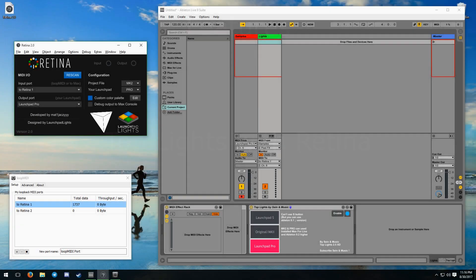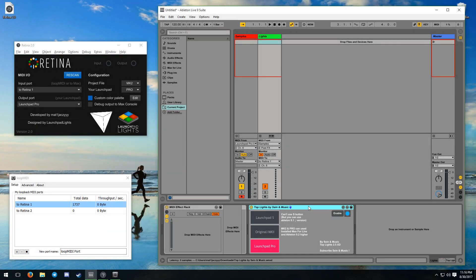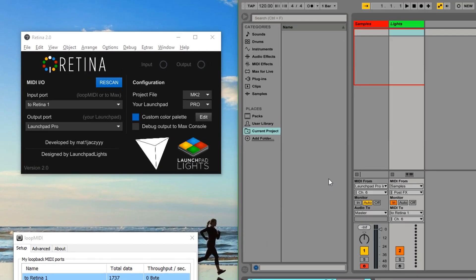Retina handles top lights for you, so there is no need to keep a plugin at the end of the chain. It ignores CC messages for now, so having a top lights device at the end will result in them not displaying at all.